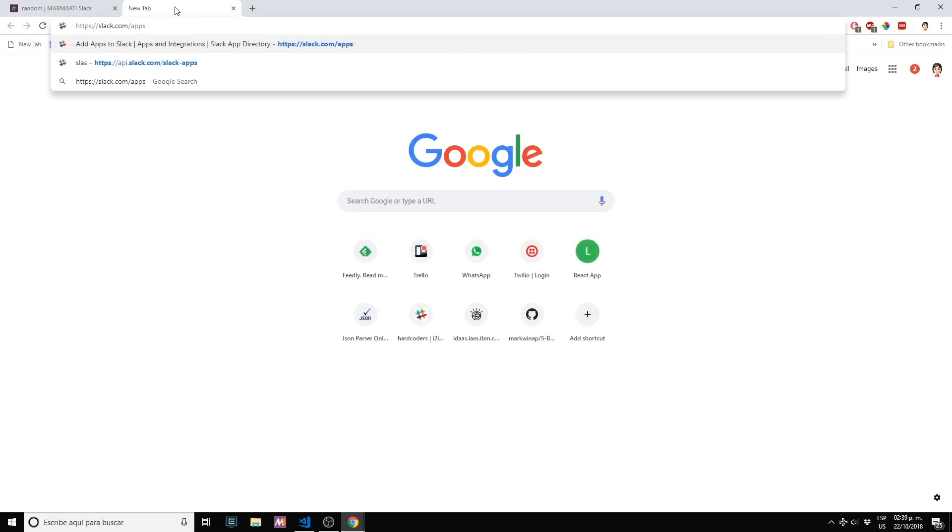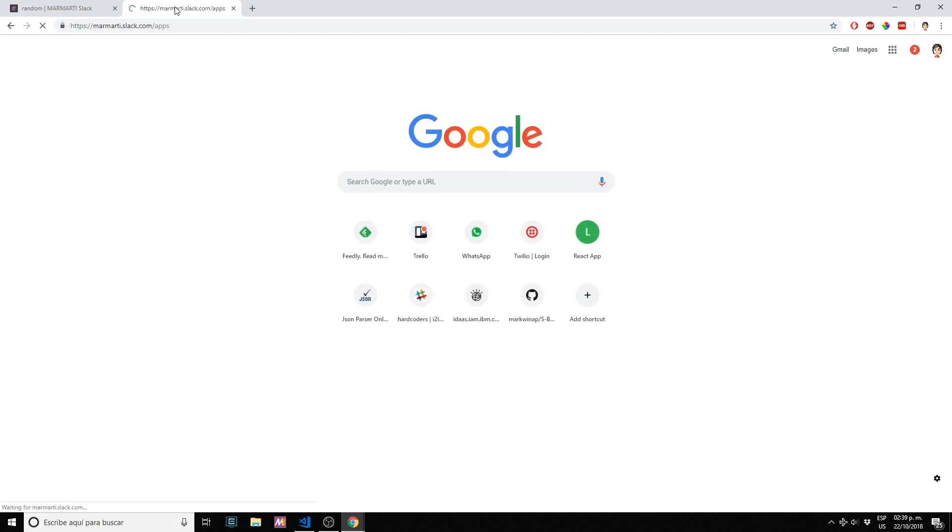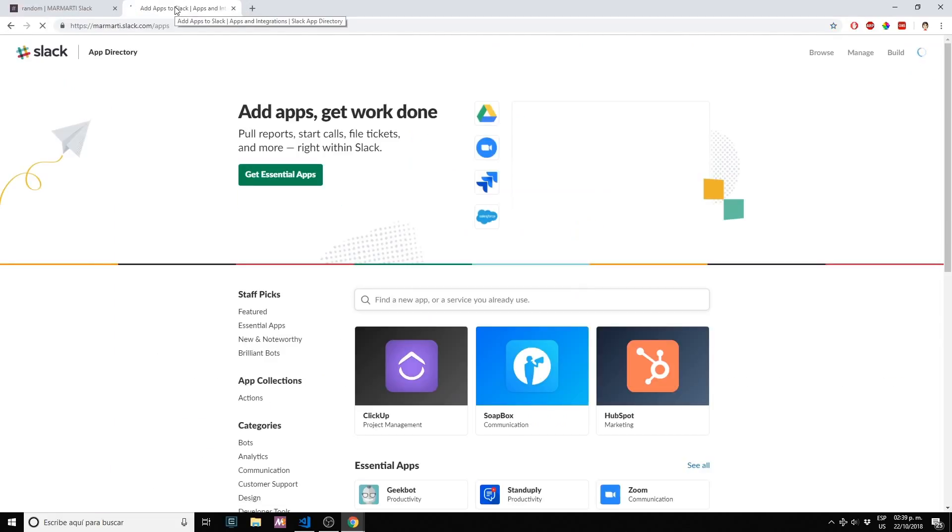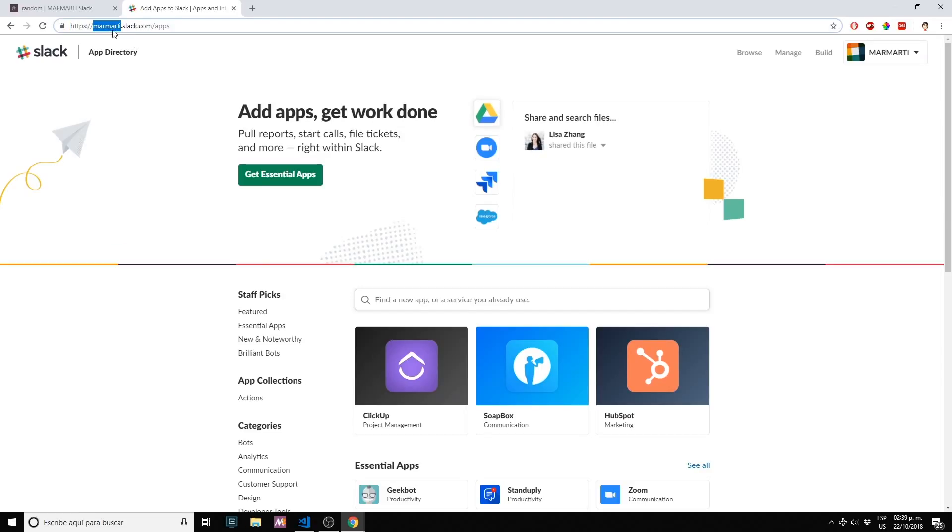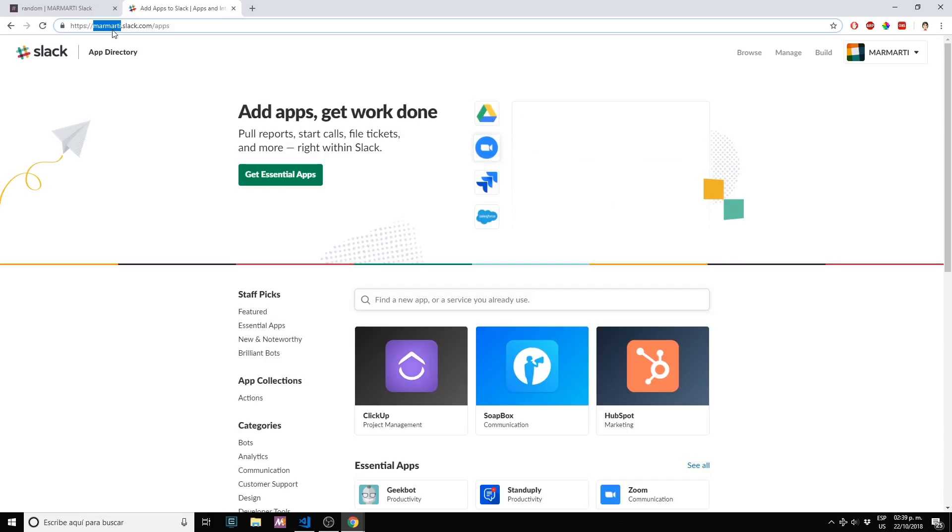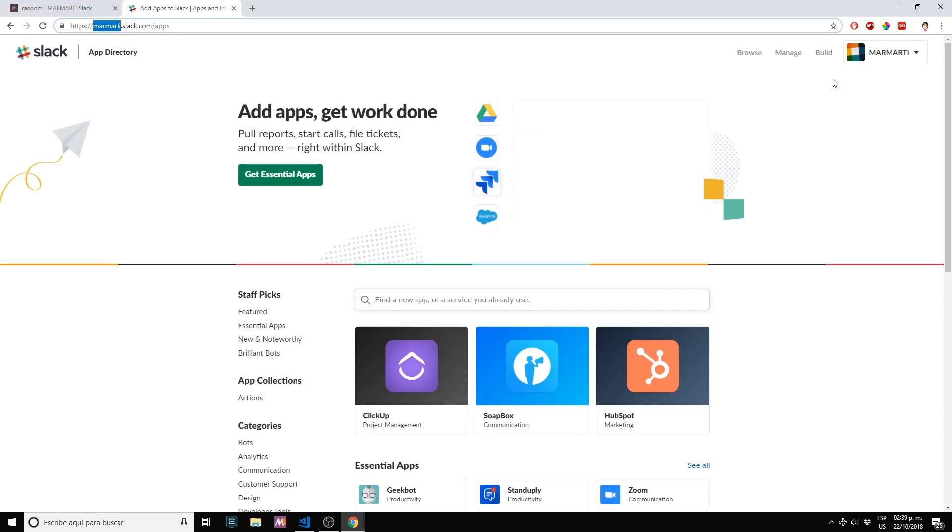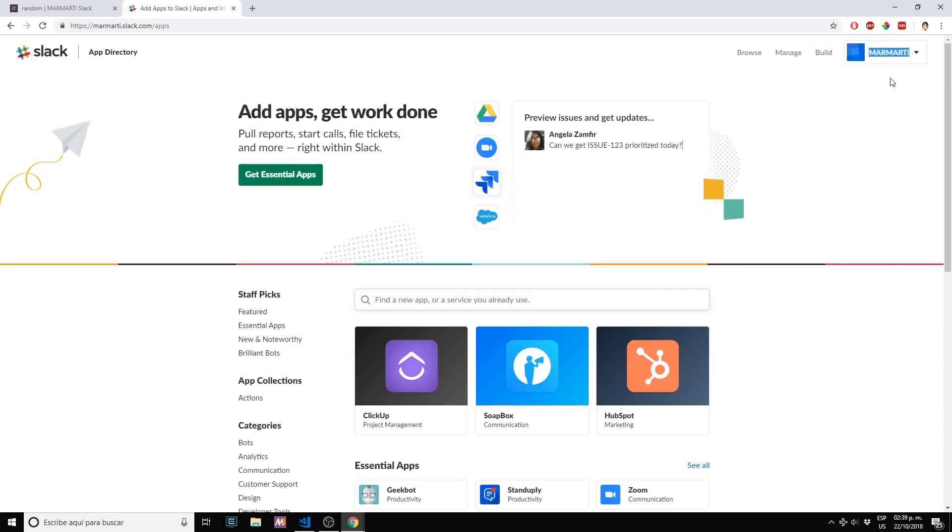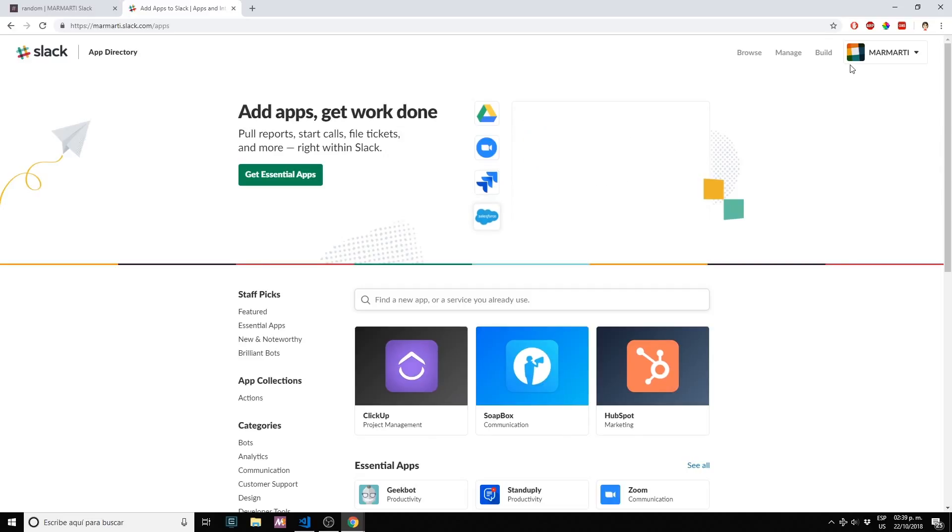Once I go there it will automatically redirect to my workspace, slack.com/apps. It will change depending on your workspace name. As you can see I'm currently logged into my workspace malmartie. It will change depending on the workspace you're currently logged in.